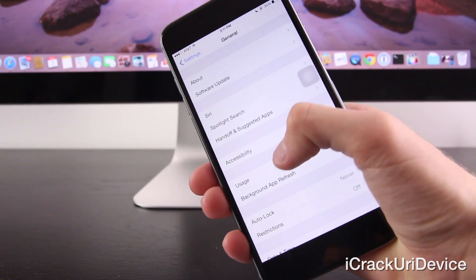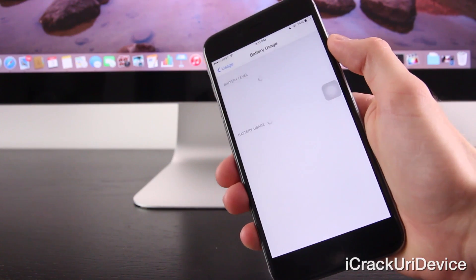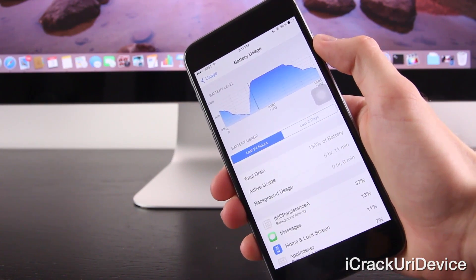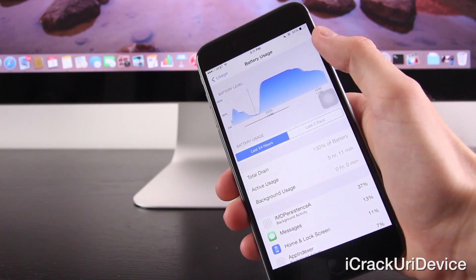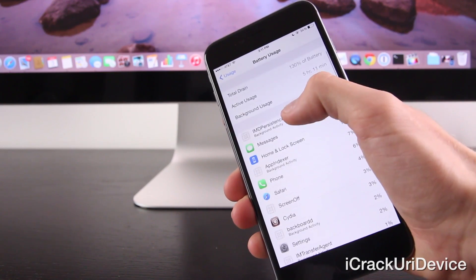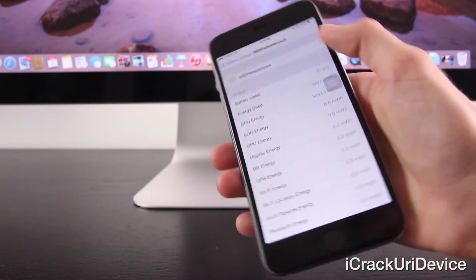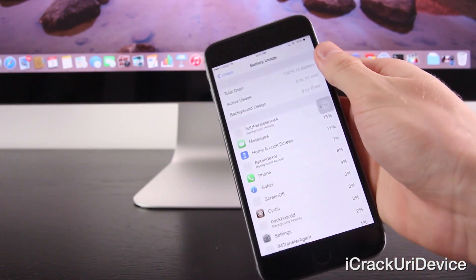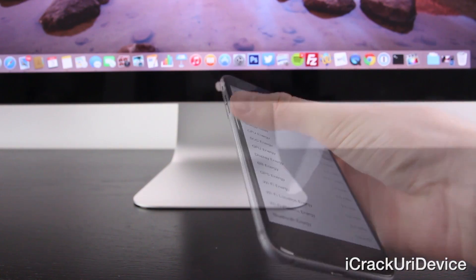Now let's take a look at the next tweak: Detailed Battery Usage, which as the name would suggest, replaces the default battery usage section with a much more comprehensive one, complete with a persistent battery drain graph that can be scrolled between and an even more detailed breakdown of usage, including power consumption by background processes. It's extremely useful when troubleshooting what takes up the most of your device's battery life.